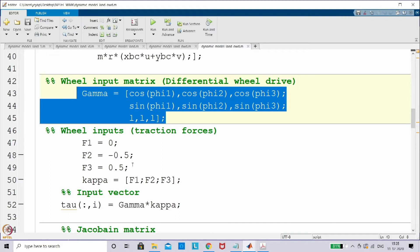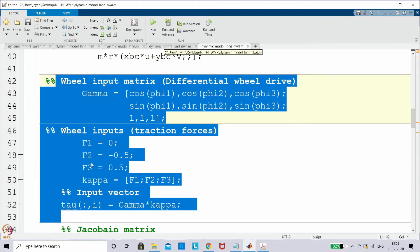With these three wheel forces, I can see in which direction the vehicle moves. I want to move the vehicle in the forward direction, so the first wheel at 90 degrees handles the lateral direction. I put f2 = 0.5 in the opposite direction and f3 = 0.5, so the vehicle moves forward. Kappa is now 3×1 and gamma is now 3×3 — that is the only change from the differential drive case where kappa was 2×1 and gamma was 3×2.